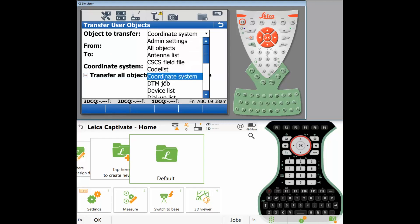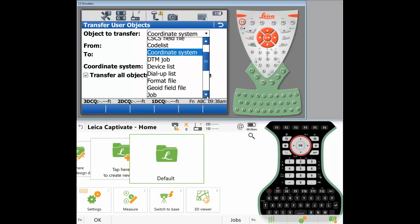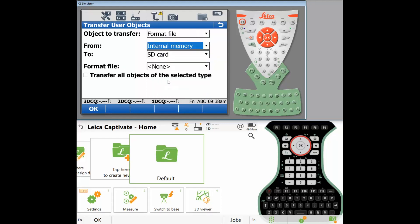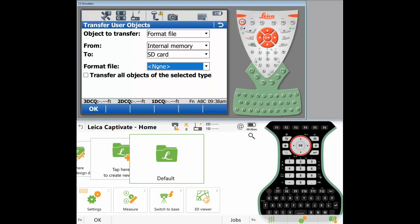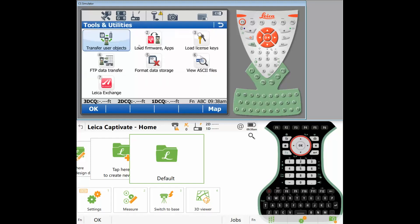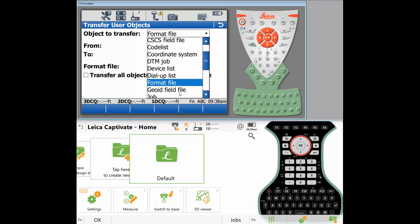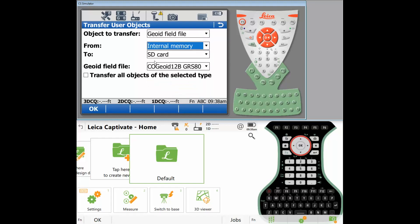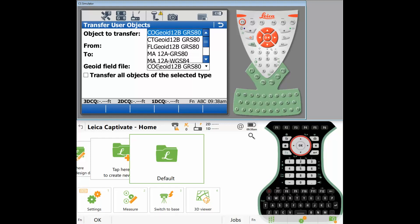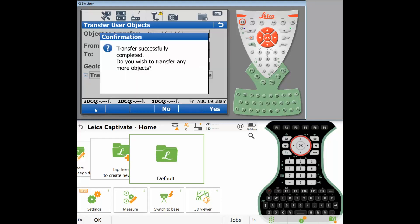What's next on the list? DTM, jobs, device, dial up, format files. If you have a format file, let's see if I have any format files. No, see how it says none. That means I have no format files on the CS15. Geoids. Let's bring over all the geoids because the geoids do not come for the ride when you're transferring coordinate systems. So let's take a look at all the geoids I have. I have a bunch of geoids. So you know what, I'm going to transfer all my geoids. I'm going to transfer more. Yes.